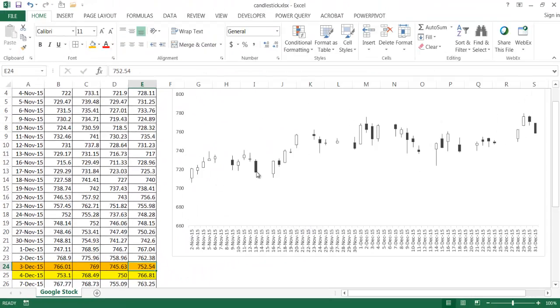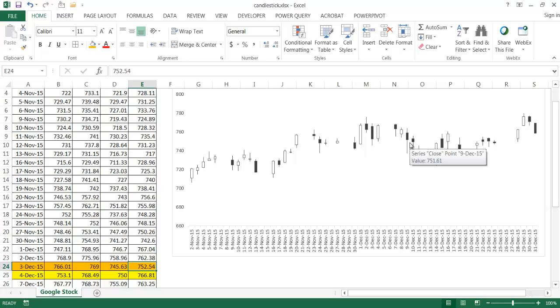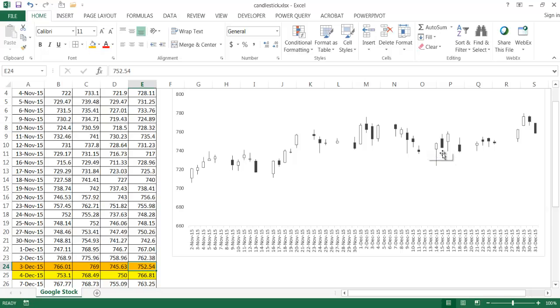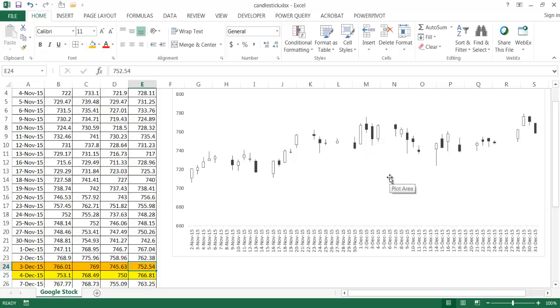So if you start to see a trend of a lot of filled, there's a lot of darkness, there's a lot of black, a lot of filled, that means that there's probably selling pressure. So that's kind of giving you an indication that the price, the trend looks like the closing price is less than the opening price. If you see a lot of hollow bodies, that would indicate to you that the closing price is higher than the opening price.